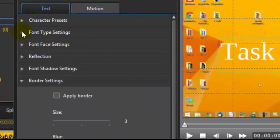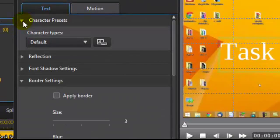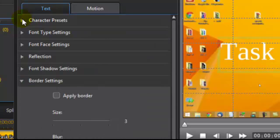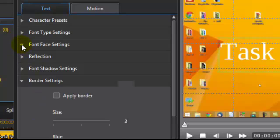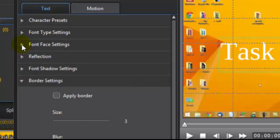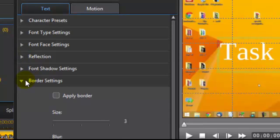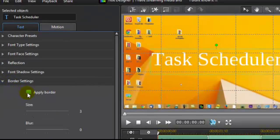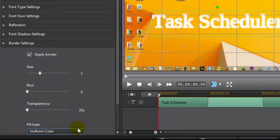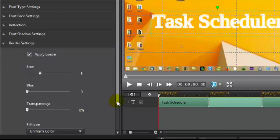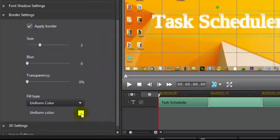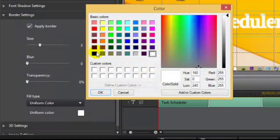And there are preset fonts you could use if you want. You can go through all these settings. I'll just do a few. I'm going to add a border. Black border.